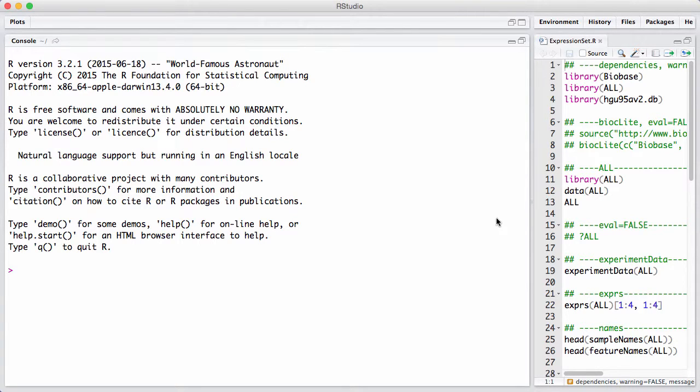In this session, we will showcase the expression set data class. This is a very important data container in Bioconductor. It is important in its own right, and it's also important as a foundation for a lot of other data containers.